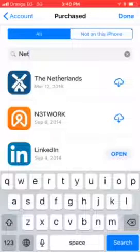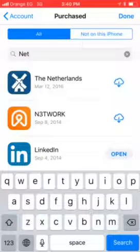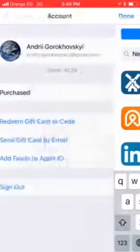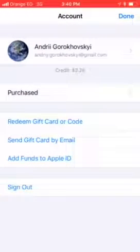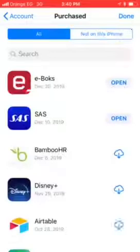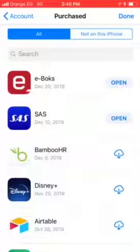The requirement for this feature to work is that you need to have previously downloaded the Netflix app using the same Apple ID on any device — it can be an iPad, iPod Touch, or anything. You just need to have downloaded it before, and then it will be saved in this section.